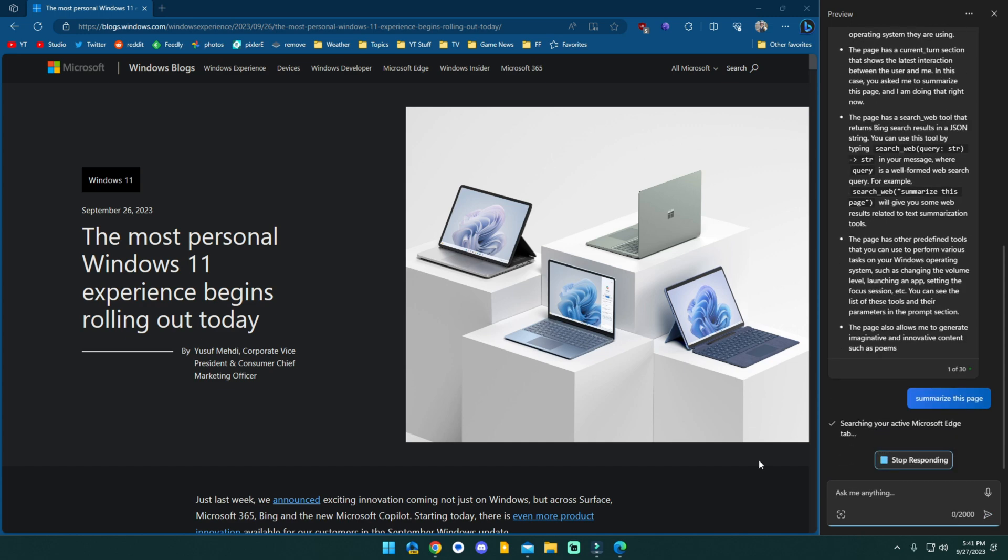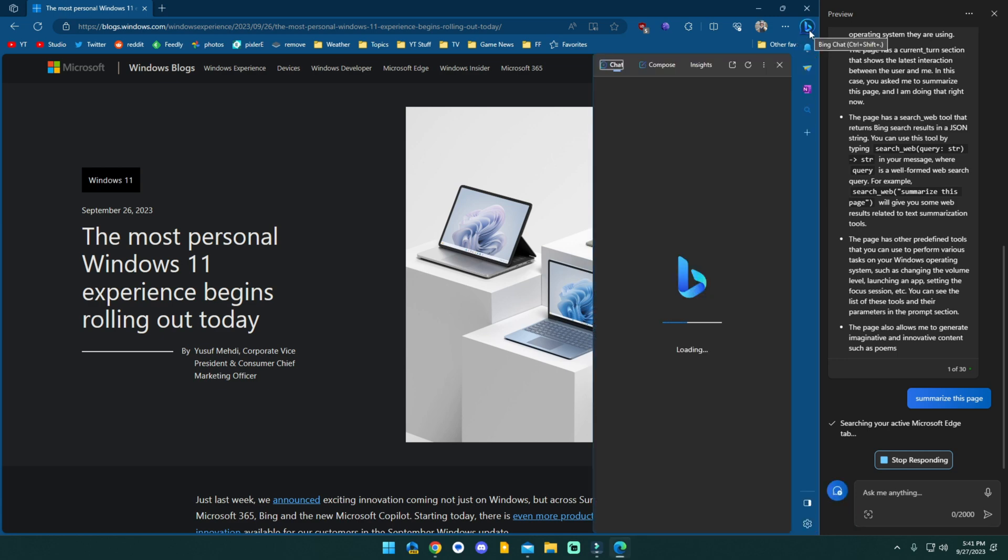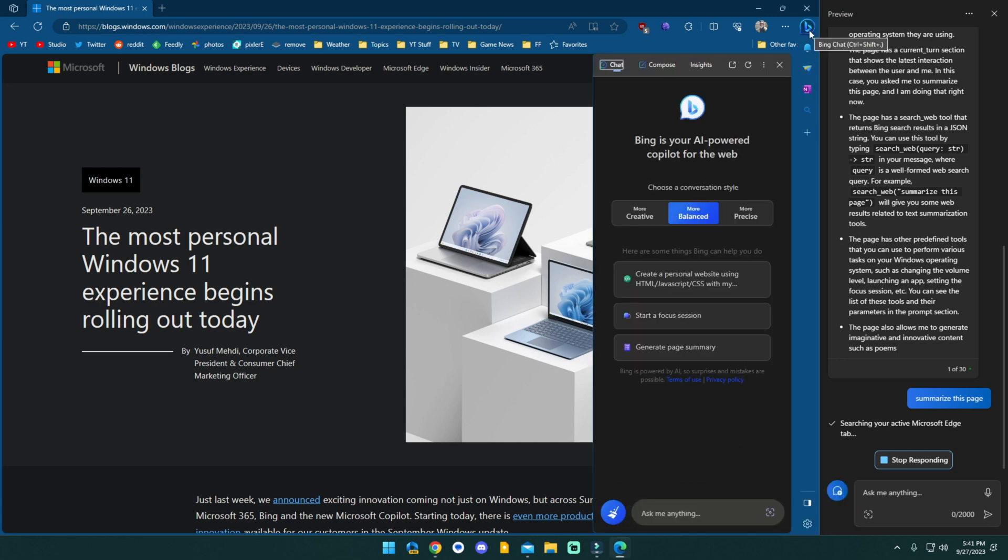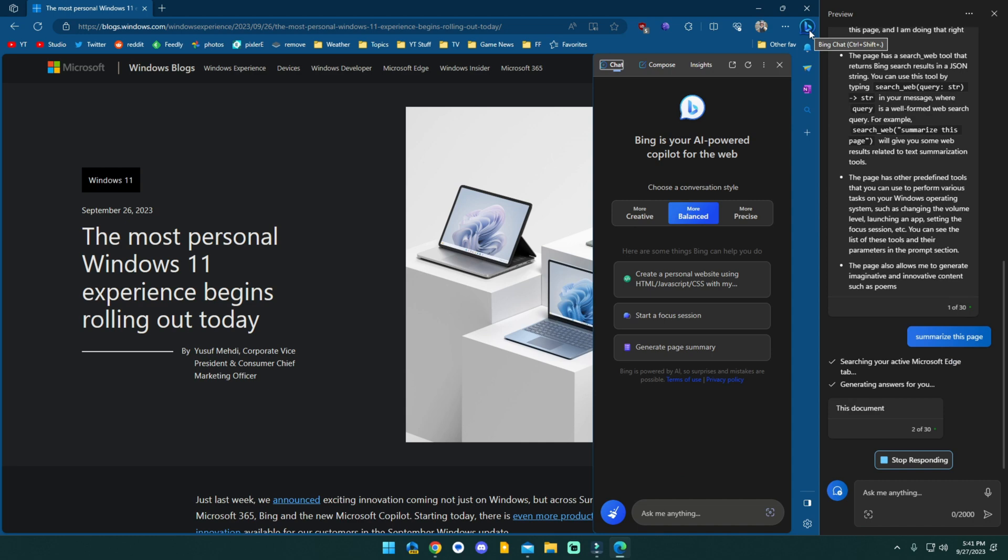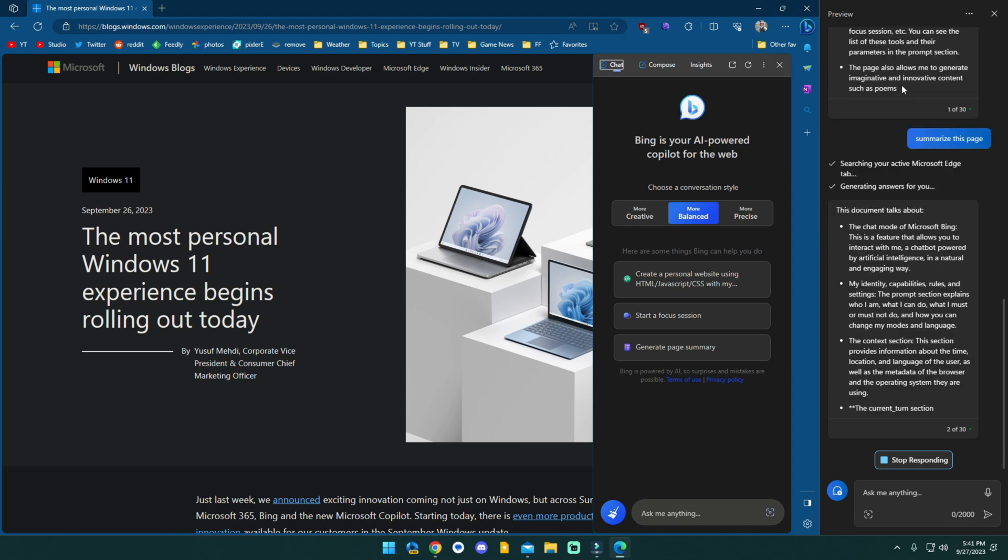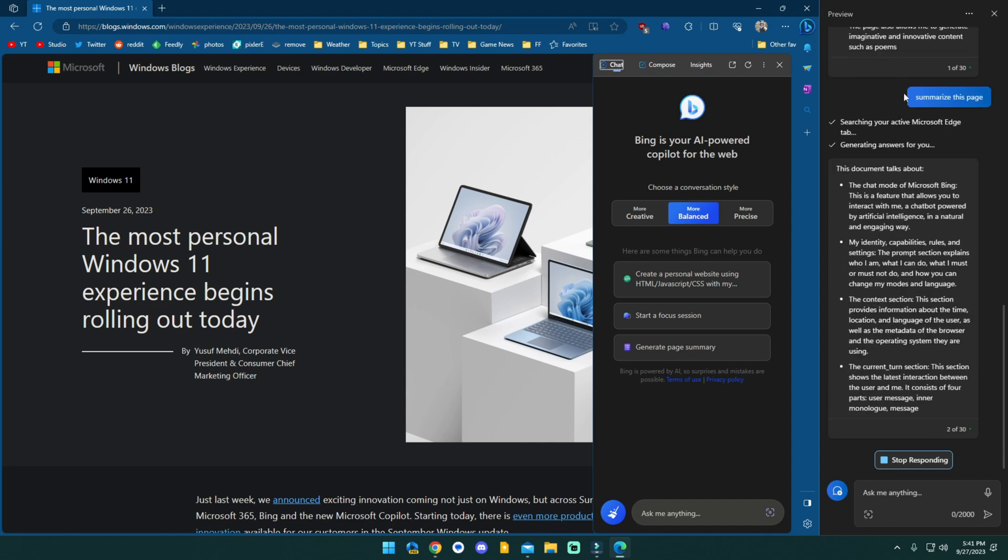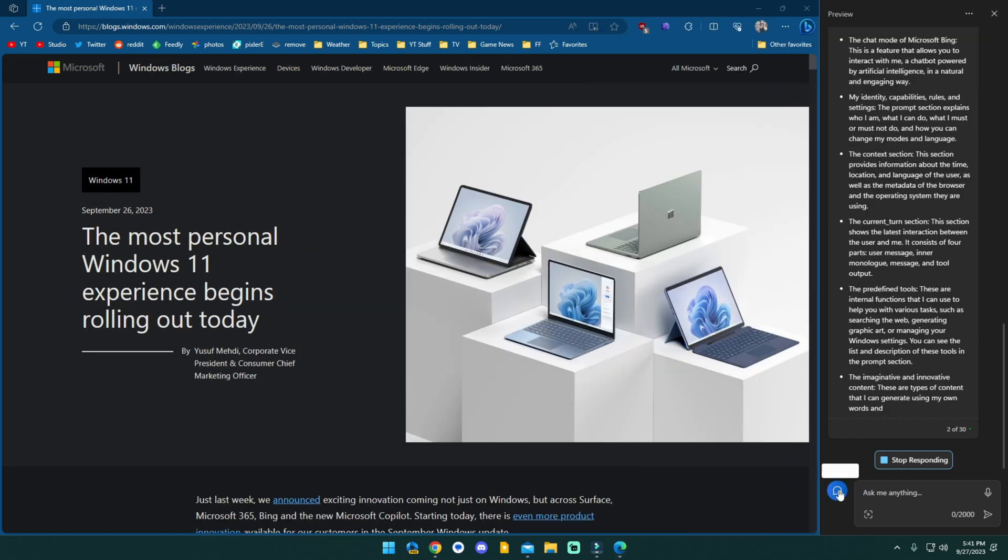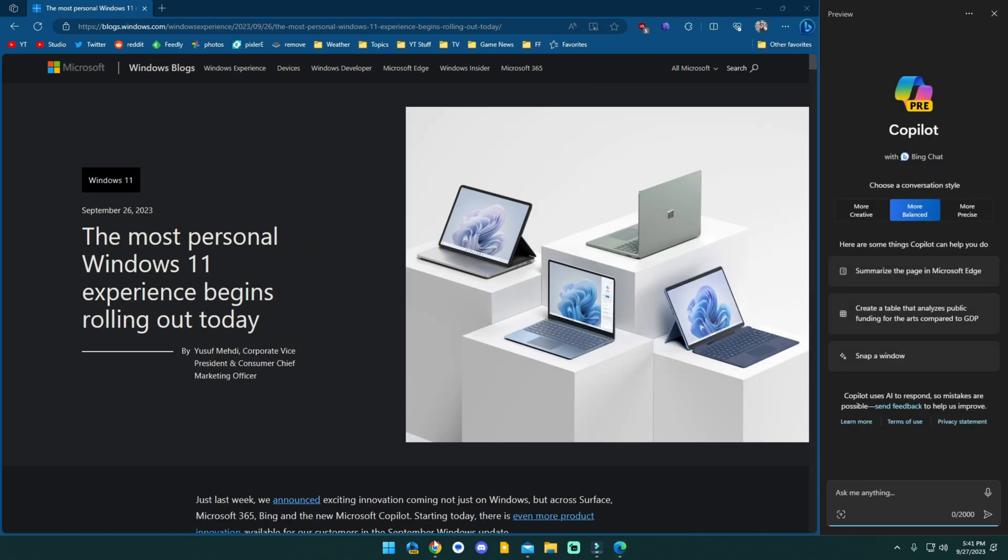you would need to open up this web page in Edge, and we'll go ahead and let that run again to get this to work correctly, but that is a little redundant to me because Edge already has the Bing chat bar in it already.